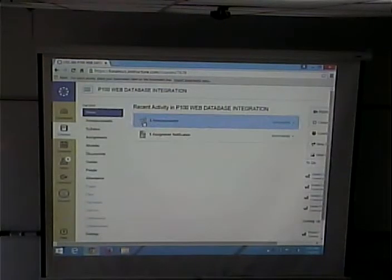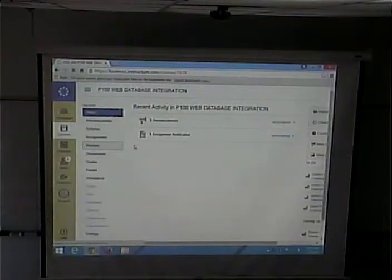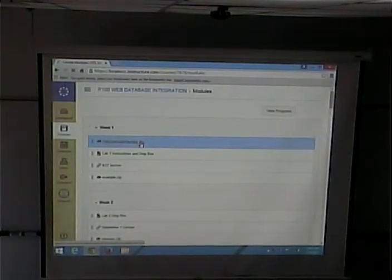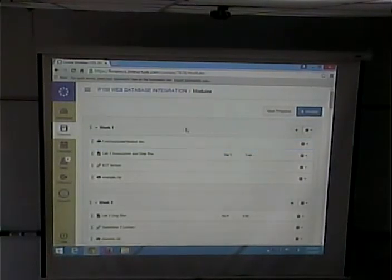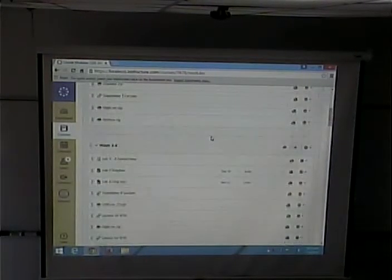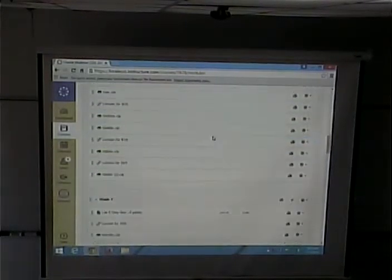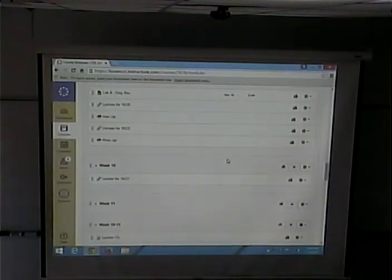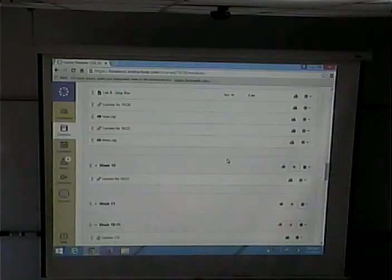Through each step of this process, it remembers who I am. And it remembers that I'm a professor, so I can go and add a module or add something to week one. And yet that's not being passed on the query string — it's being passed in a different way.